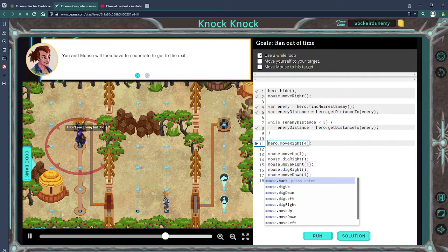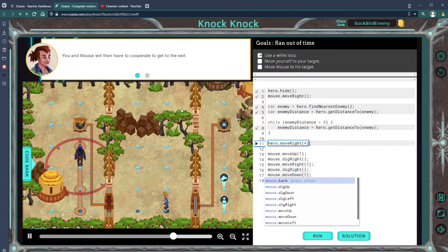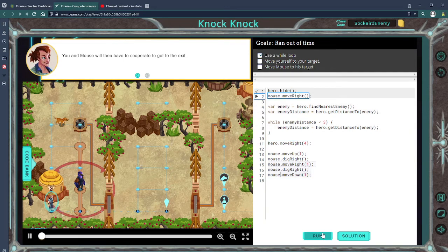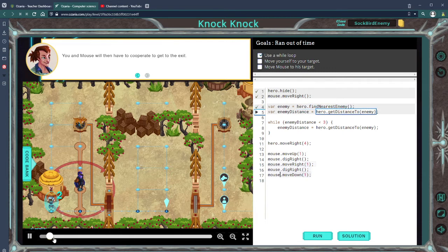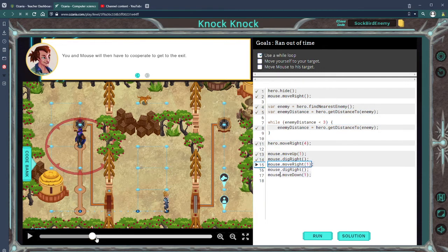So what I'm doing is Mouse will move up here, dig under, move right, dig under, and move down. That should open the gate and we should be able to allow our hero to get to the end. Let's skip ahead a little bit and see what happens.